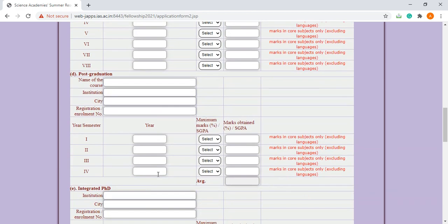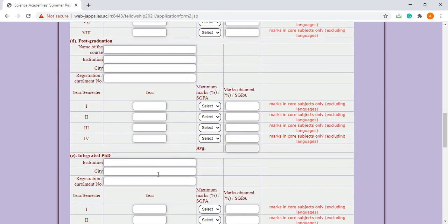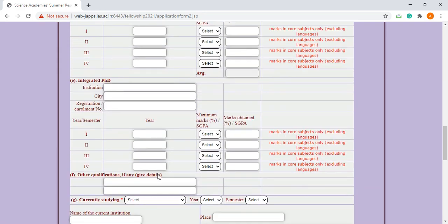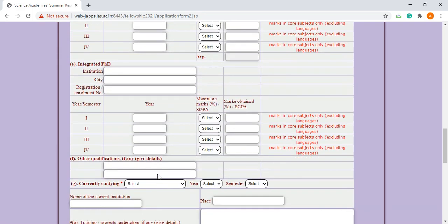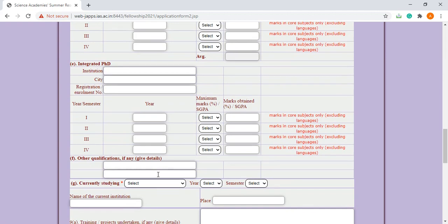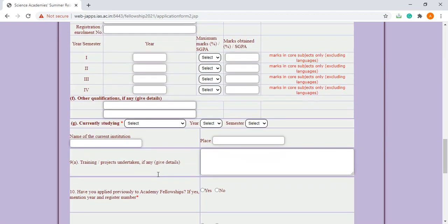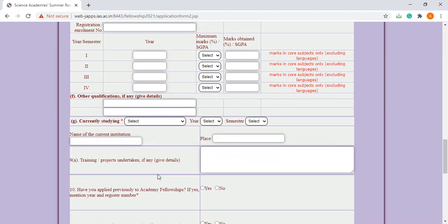Now comes the training and project undertaken. This part should be very good because it is a very prestigious and competitive fellowship, so you should include your training and project part very well.